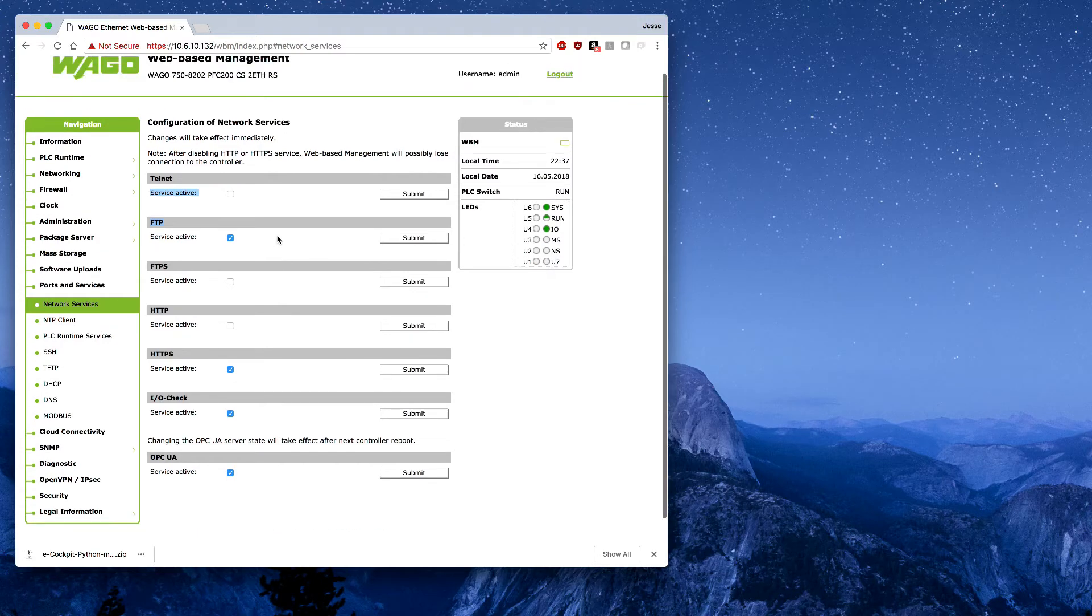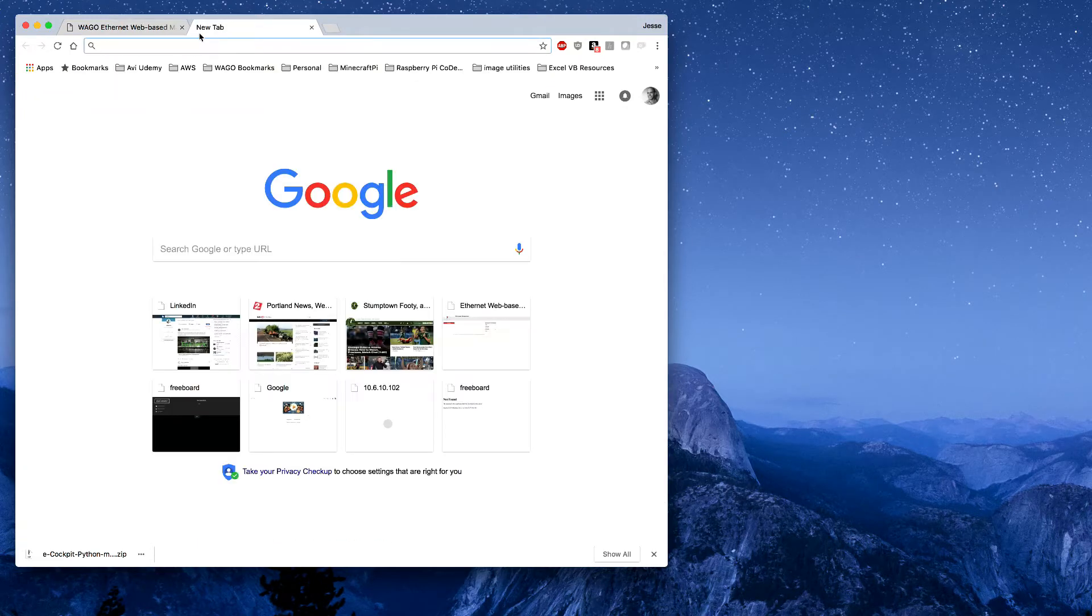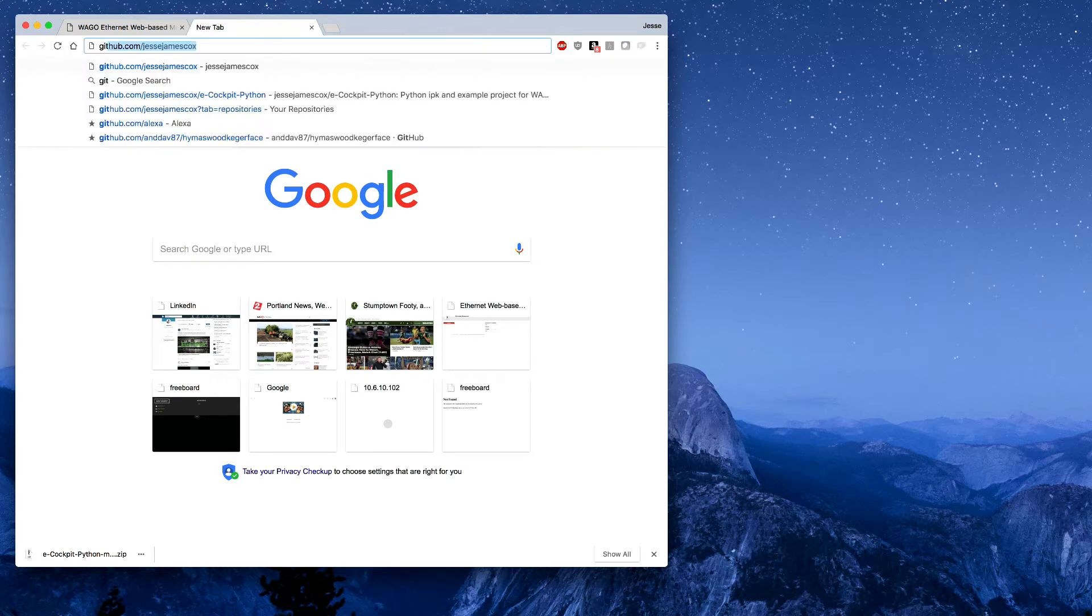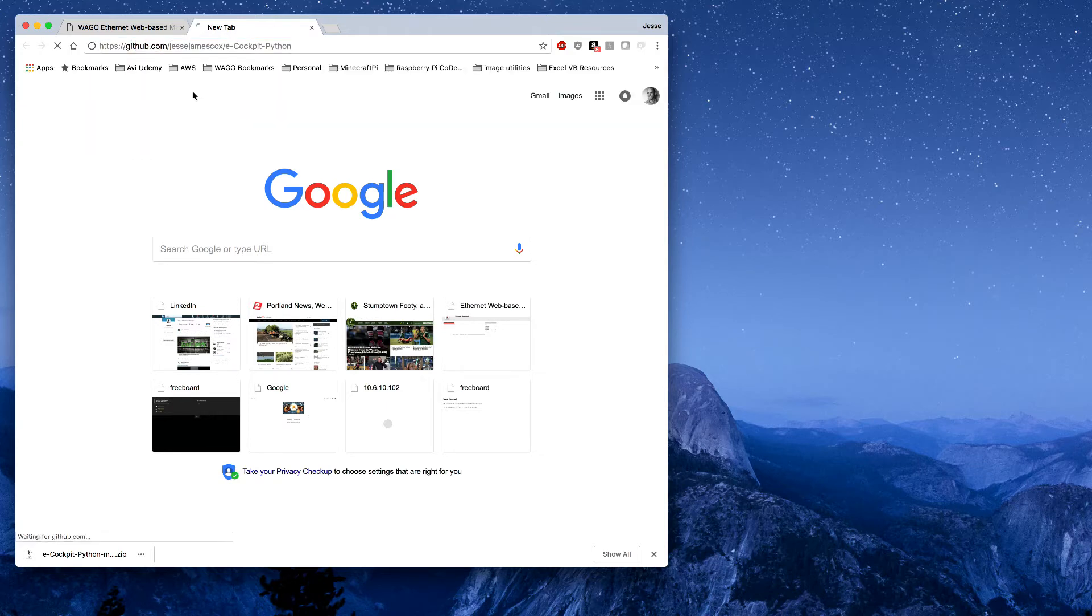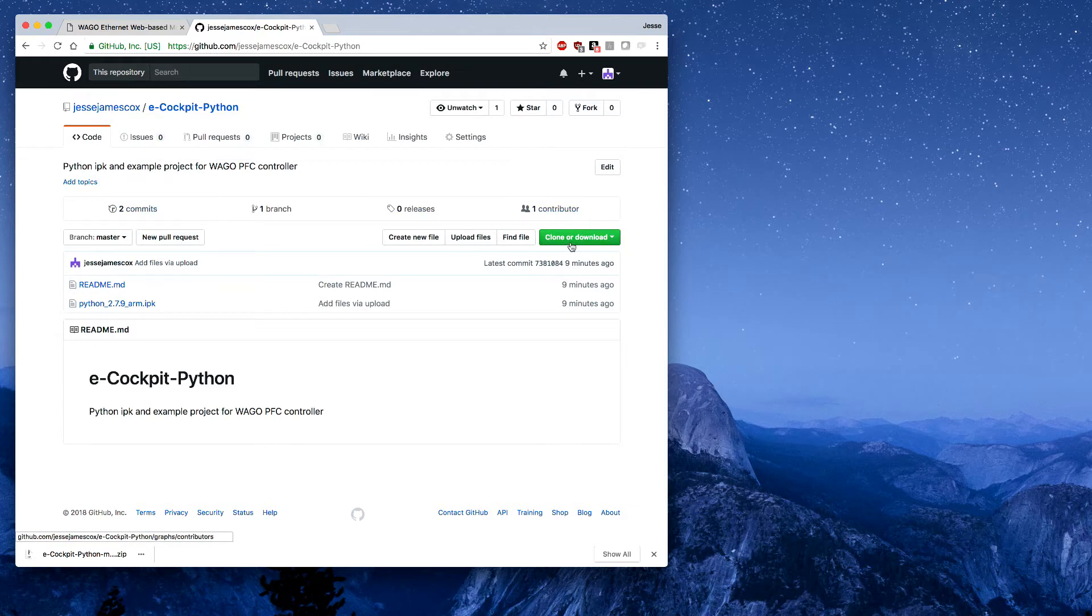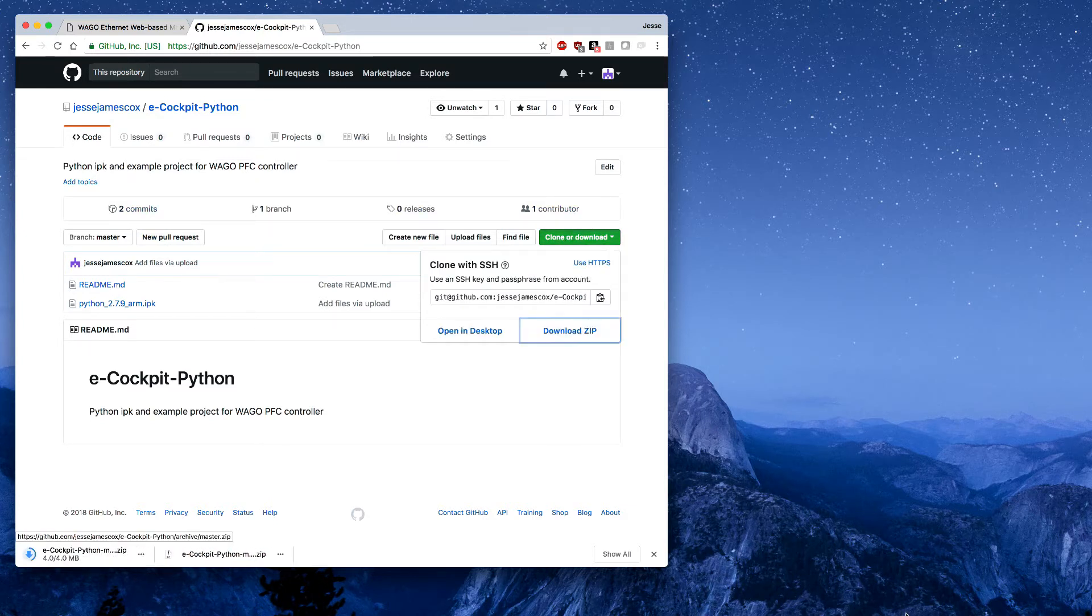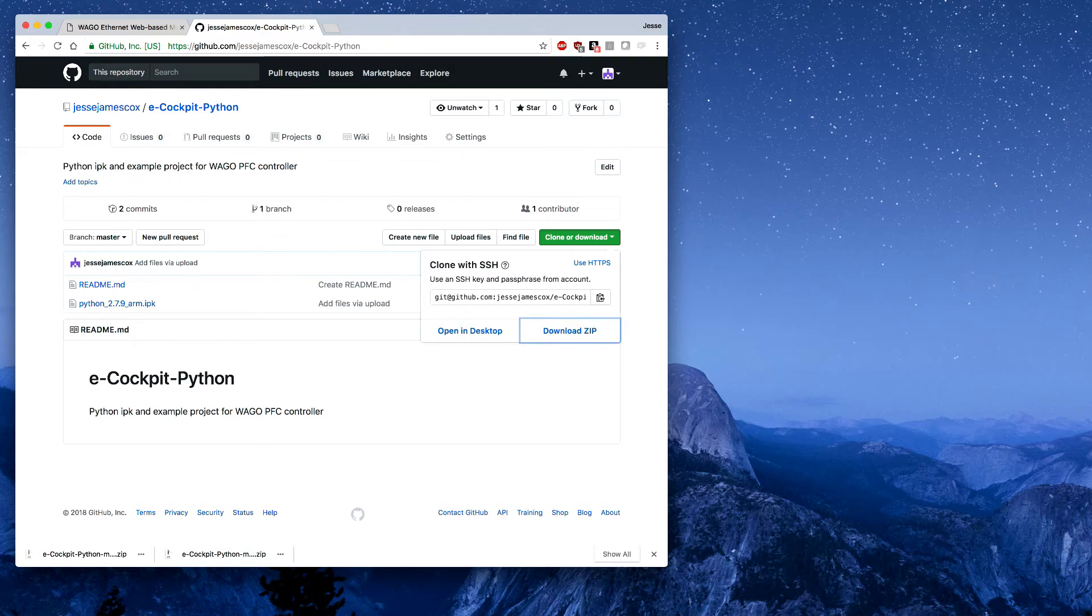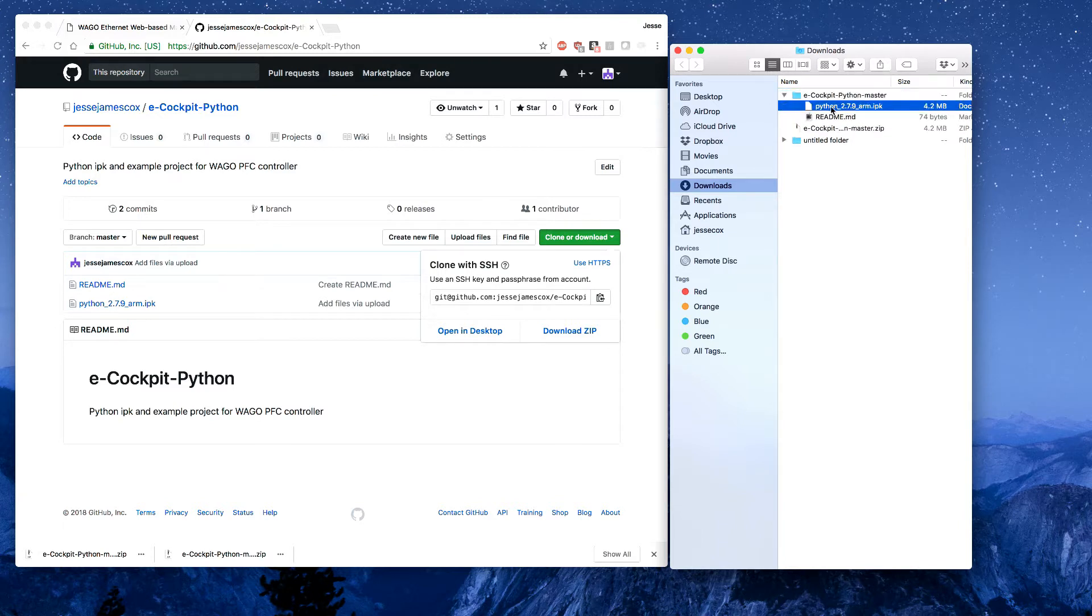Once FTP is enabled, all we need to do in the browser is get the IPK from GitHub. If you follow the link in the description, it'll bring you to the GitHub repository. I'm going to download this as a zip and once that's downloaded, it'll show up here. I'm just going to unzip it and here we have the IPK. So we'll need this to install into the controller.